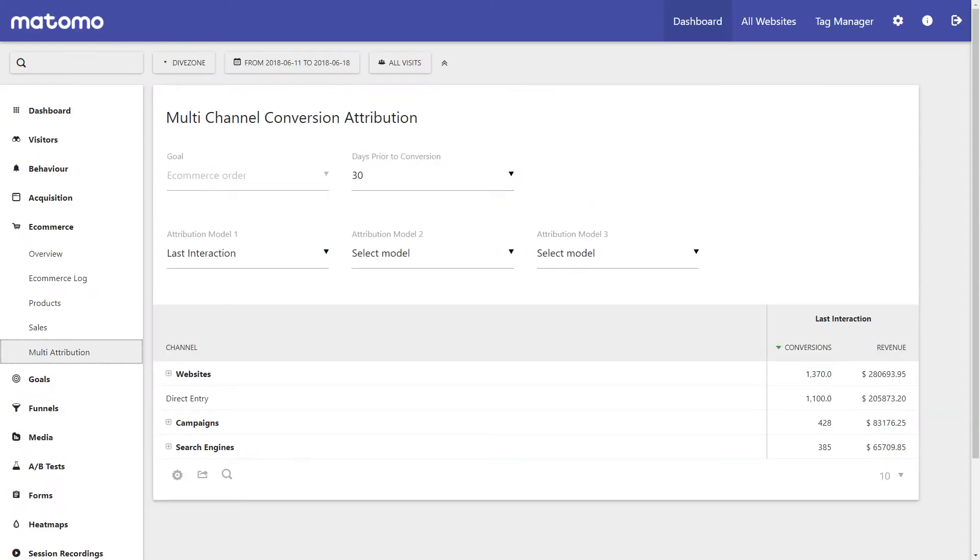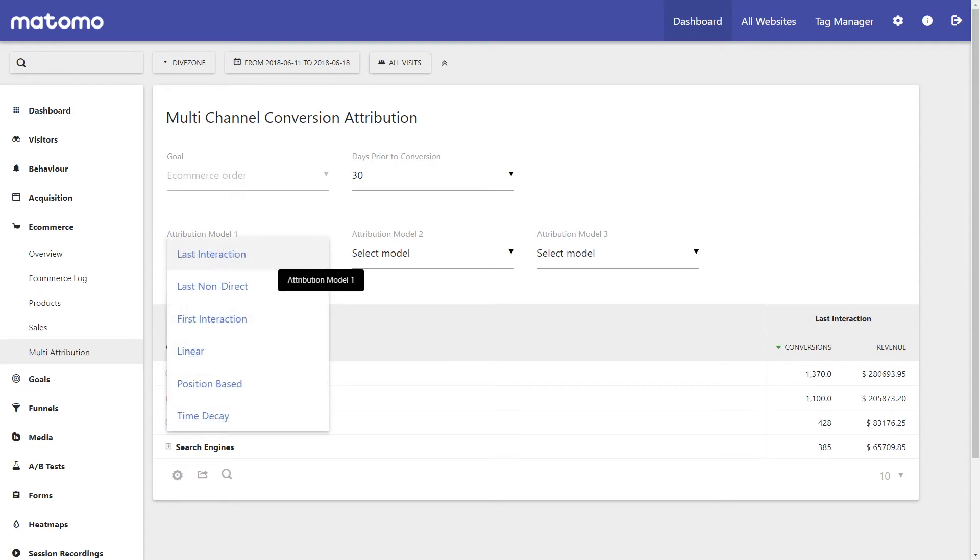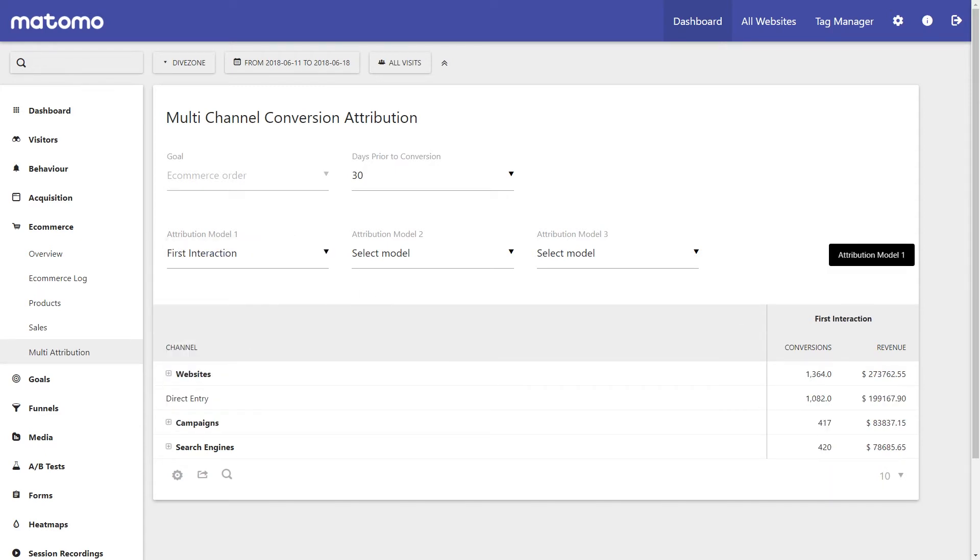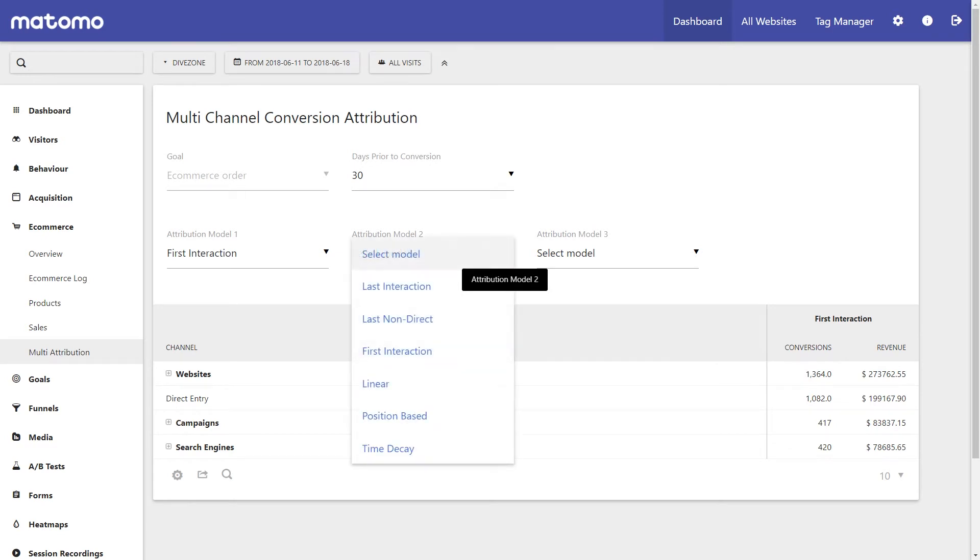Well, let's set the first attribution model field to first interaction, and then set the second attribution model field to last interaction.